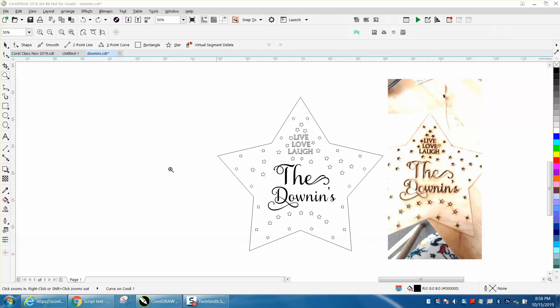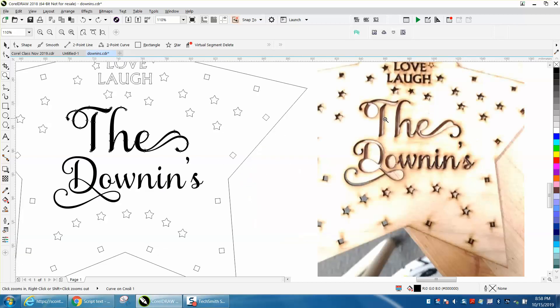Hi, it's me again with CorelDraw Tips and Tricks. Somebody posted this photo on Facebook and they're disappointed because they want to figure out how to get the inside to stay.